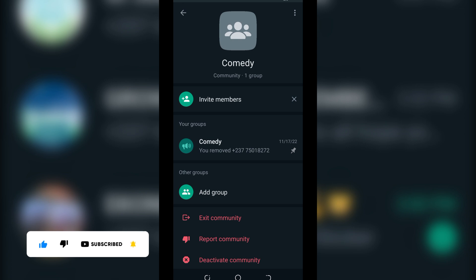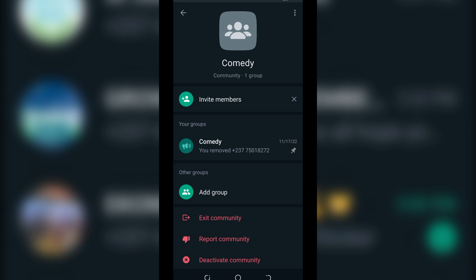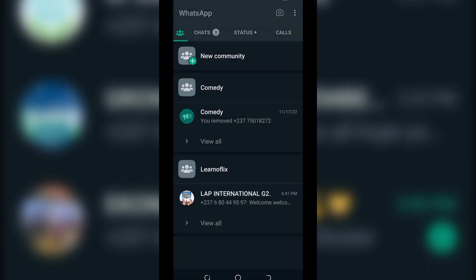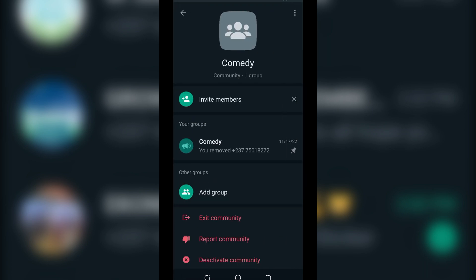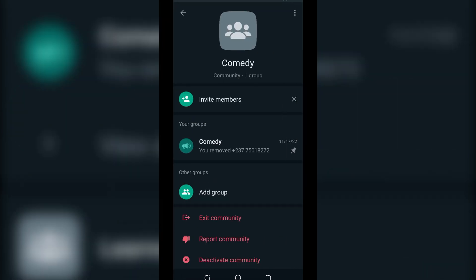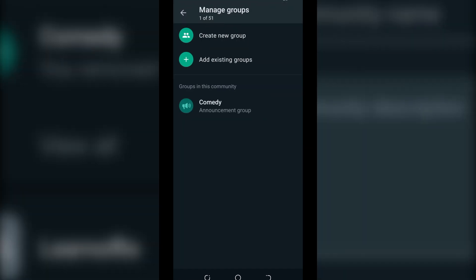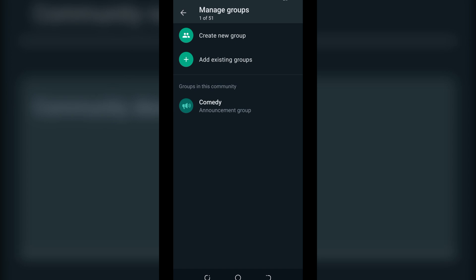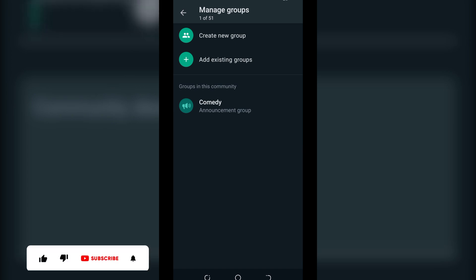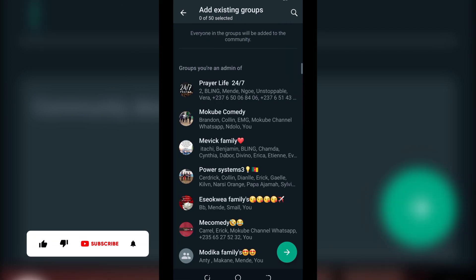The first thing you need to do is log in to your WhatsApp Community group. Once you're there, click on 'Add Groups,' then click on 'Add Existing Groups.' You can add as many groups as possible.